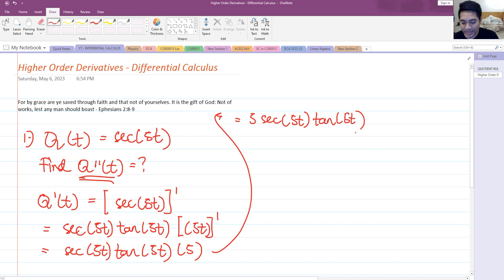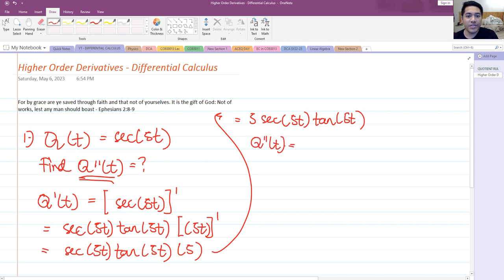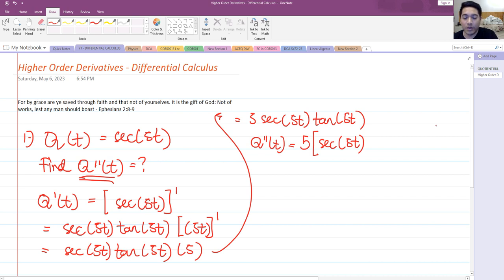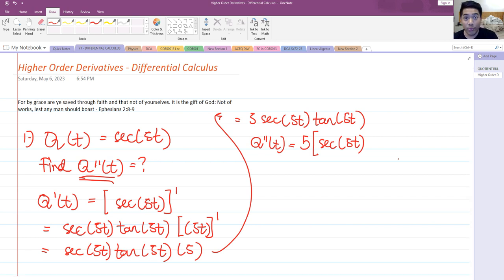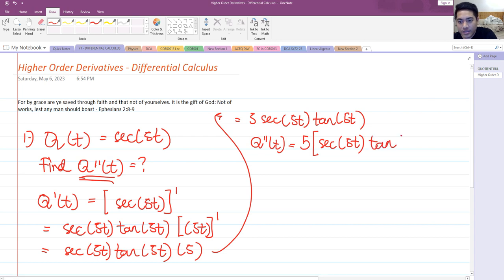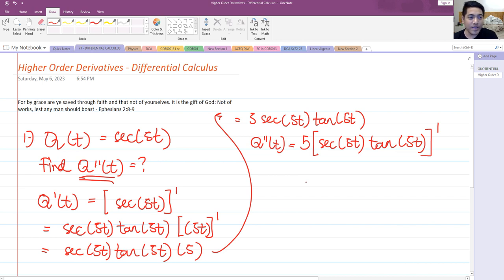Now for the second derivative, I'll first factor out 5 outside the bracket, since secant 5t times tangent 5t requires the product rule. So I'll have the 5 outside the bracket, and then get the derivative of secant 5t times tangent 5t using the product rule, which is u dv plus v du.